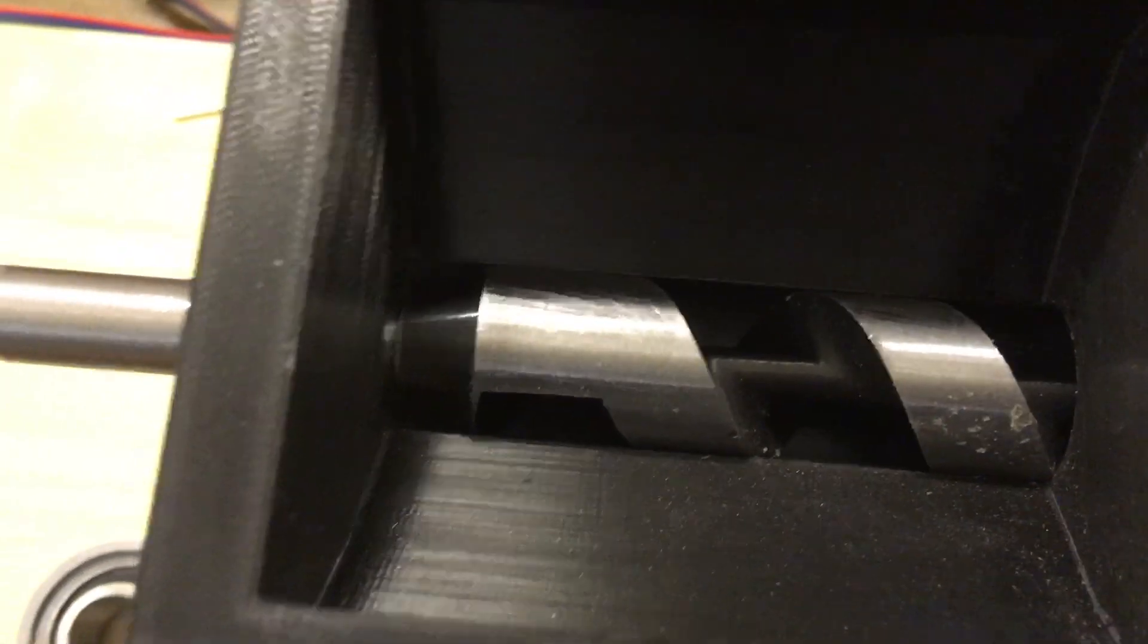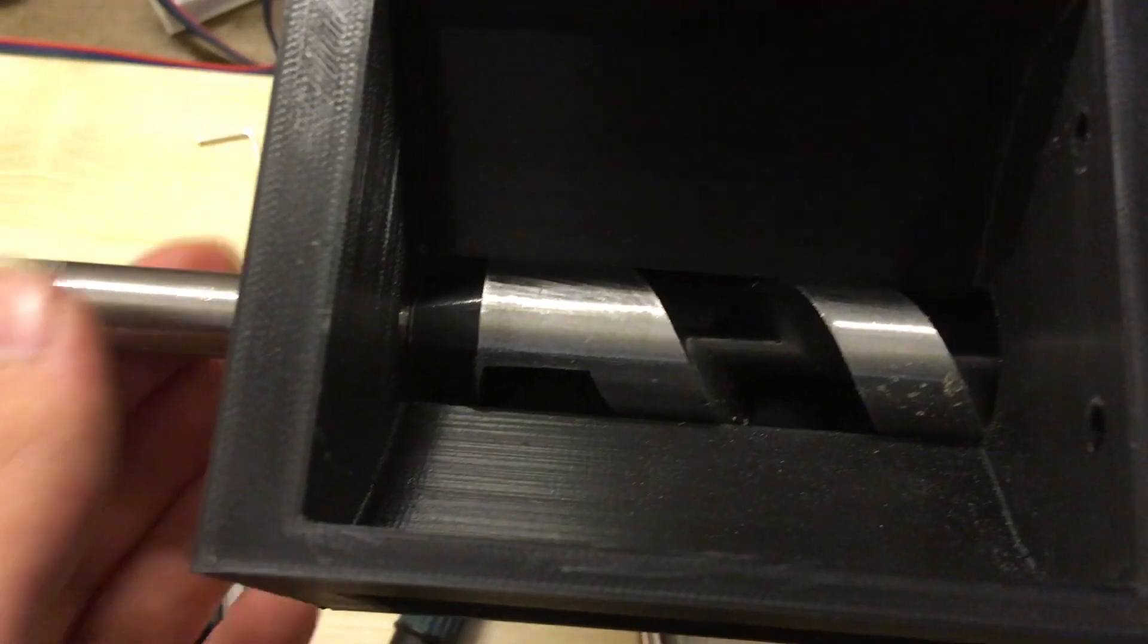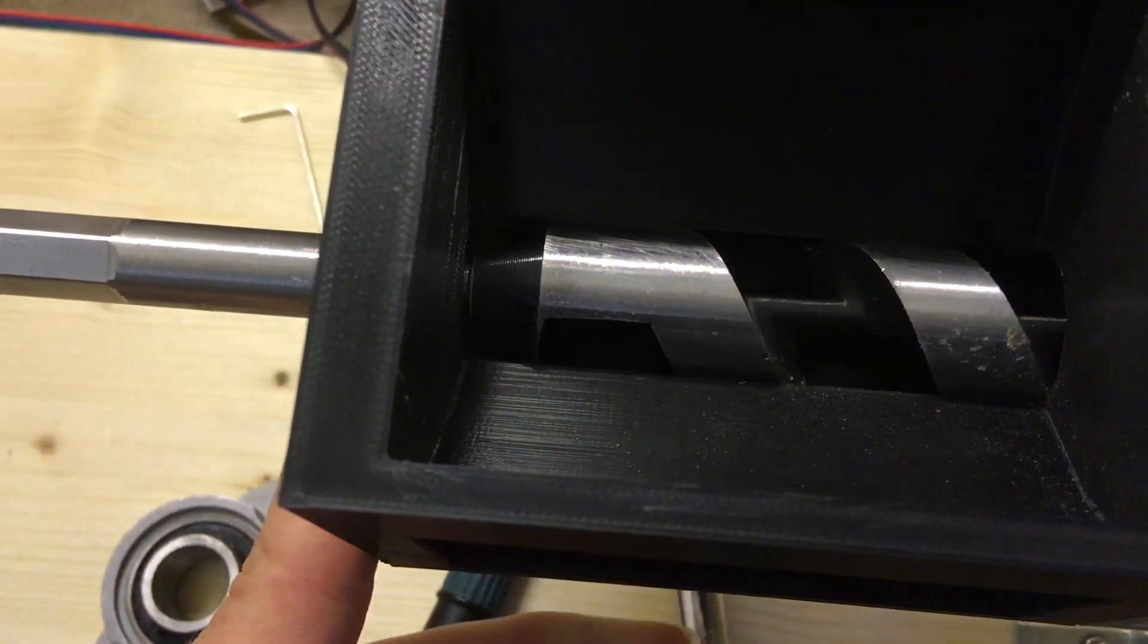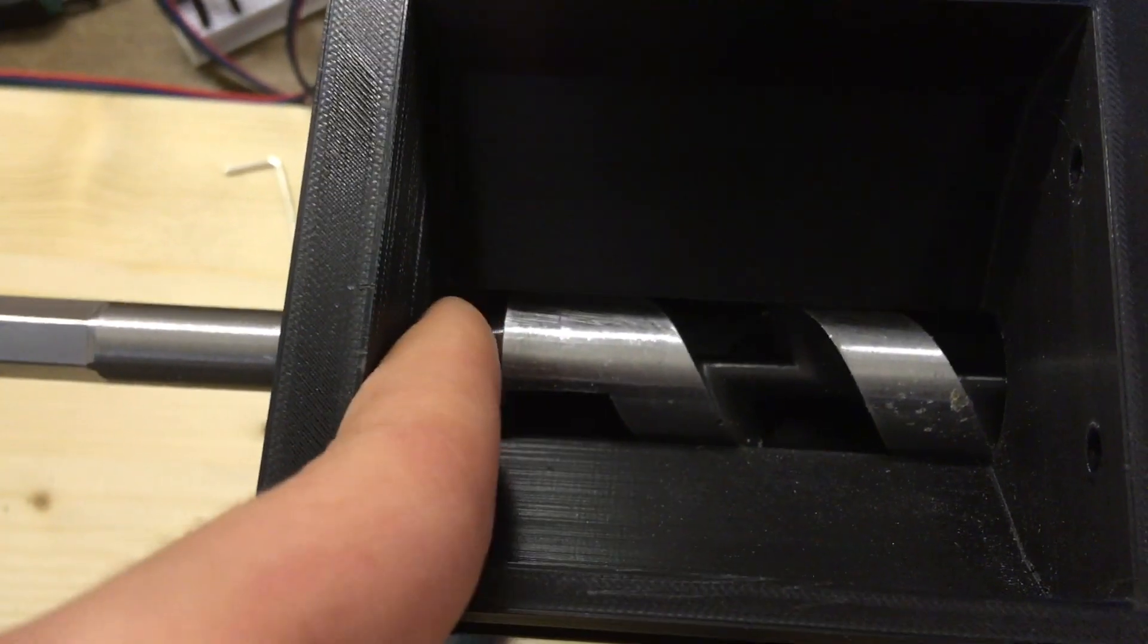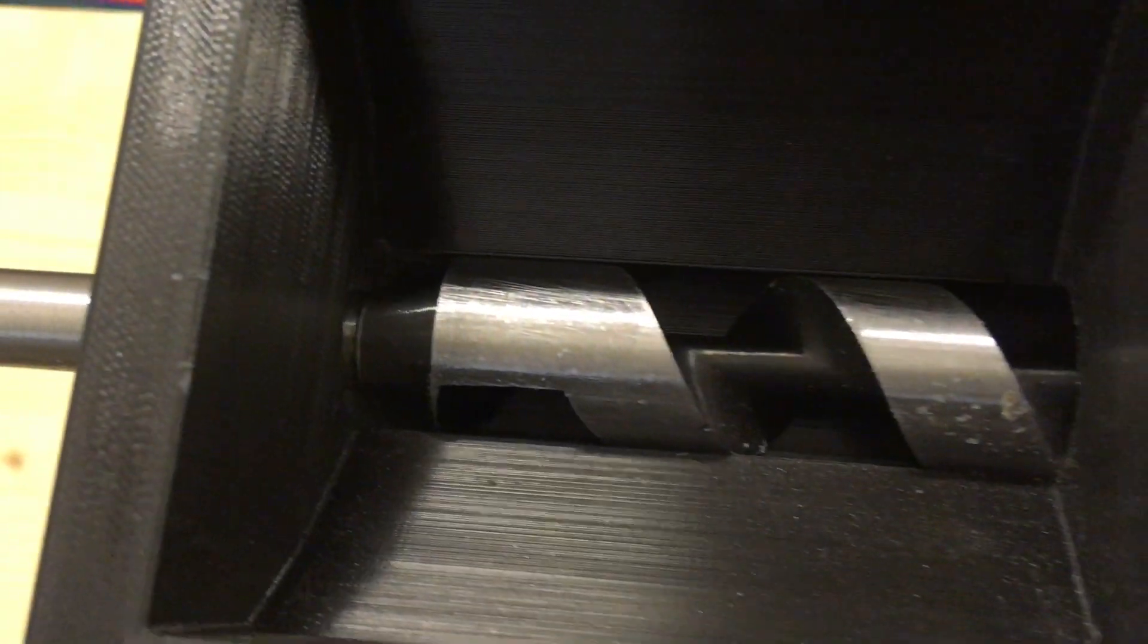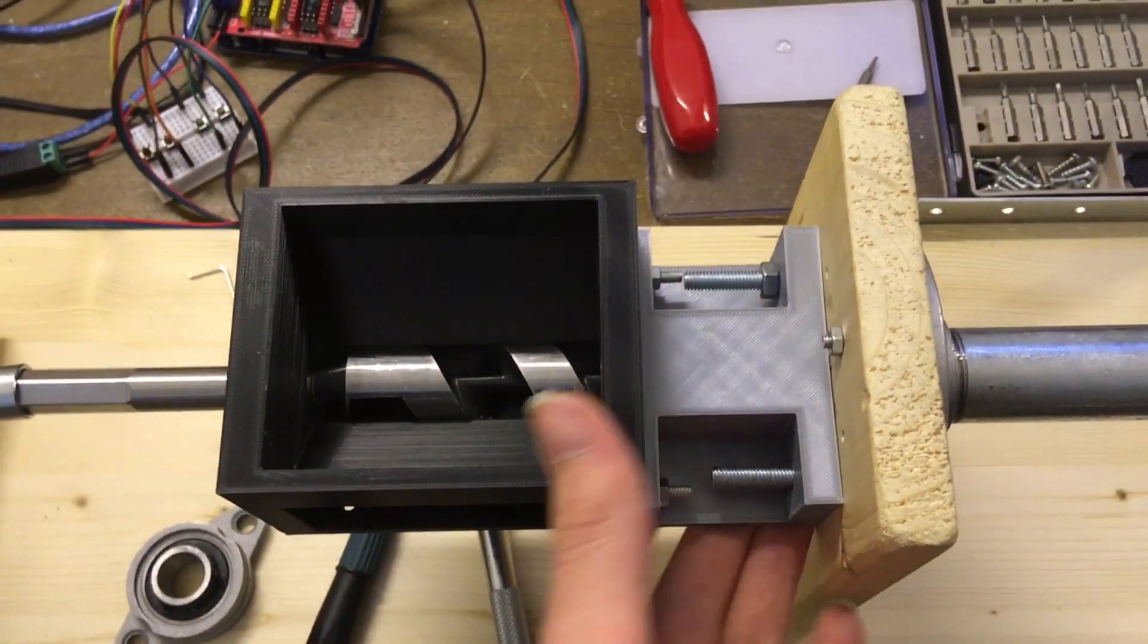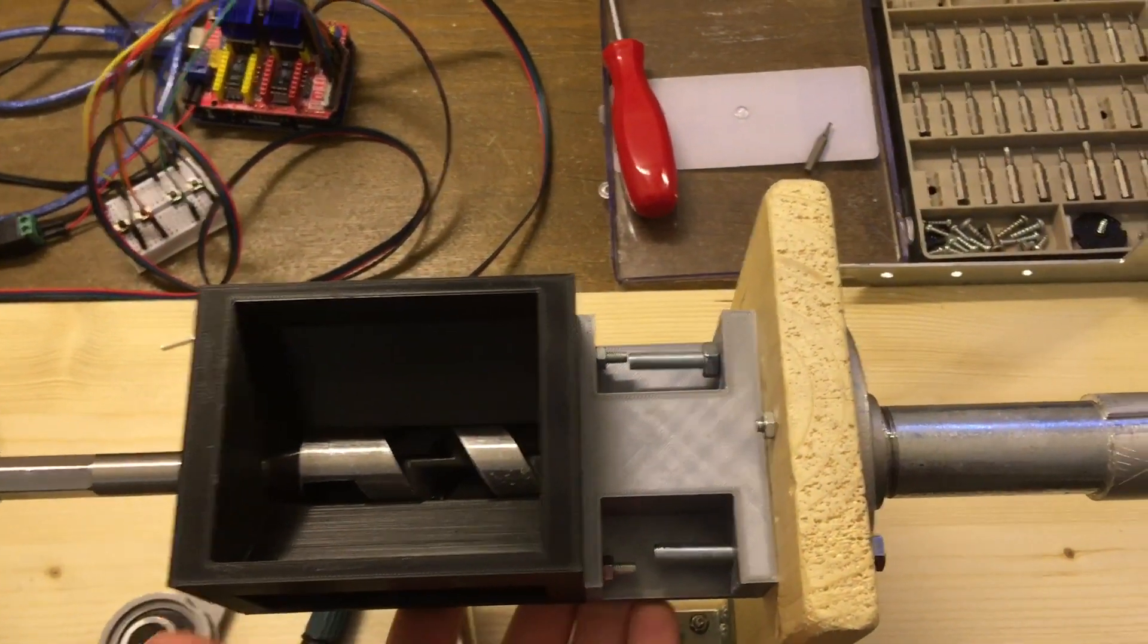Over here you can see this part is too big because the auger goes not entirely to the back. So here's a gap. I will fix that by printing a new piece and this whole thing will be one piece.